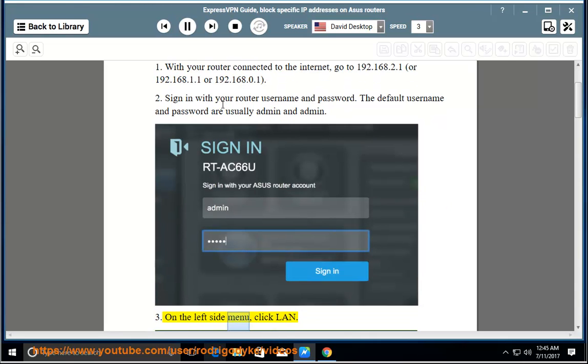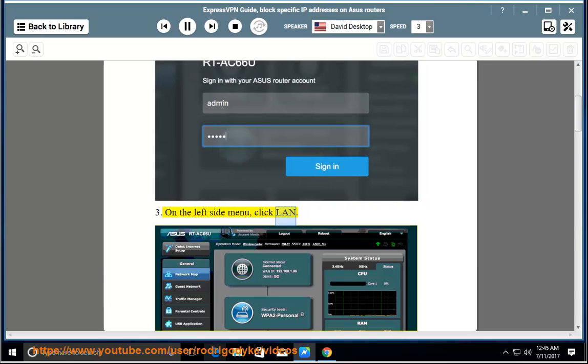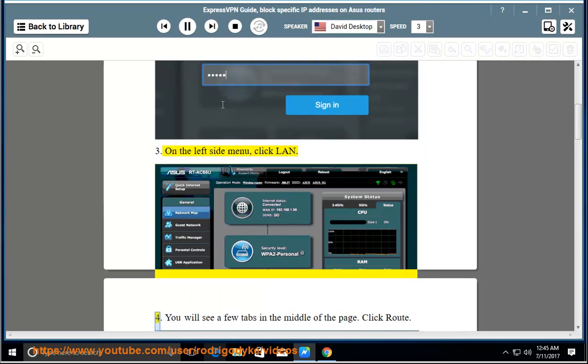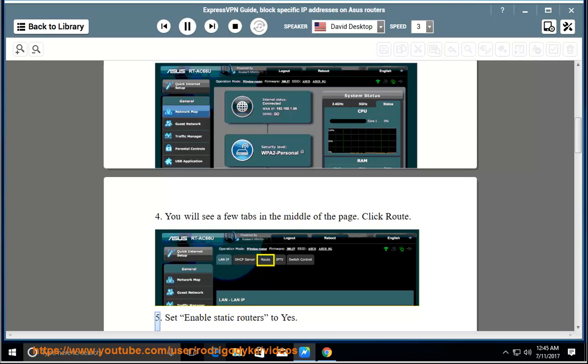3. On the left side menu, click LAN. 4. You will see a few tabs in the middle of the page. Click Route. 5. Set Enable Static Router to Yes.